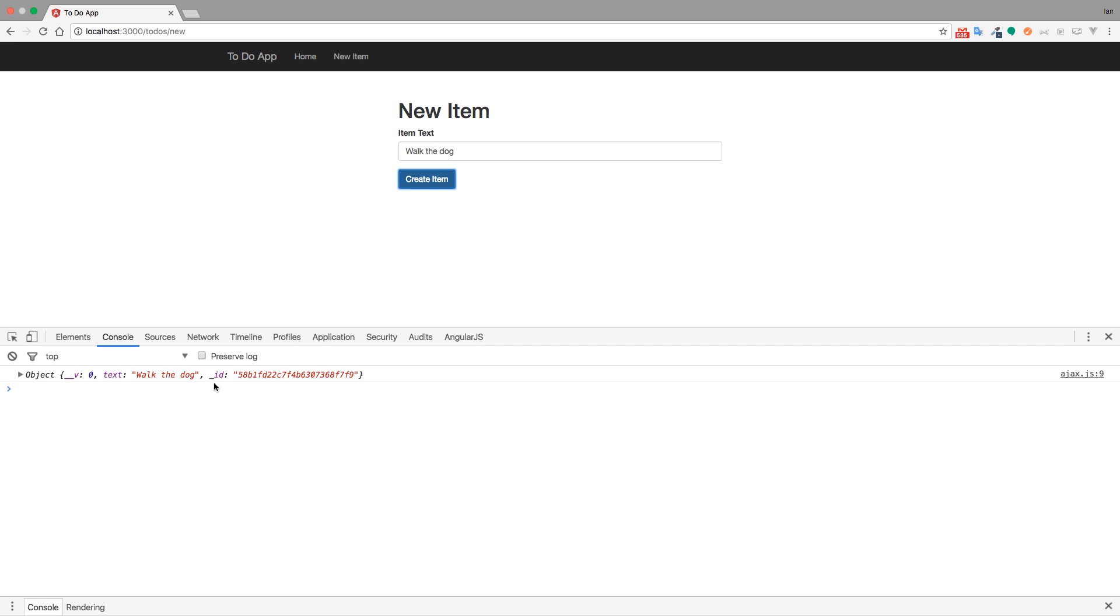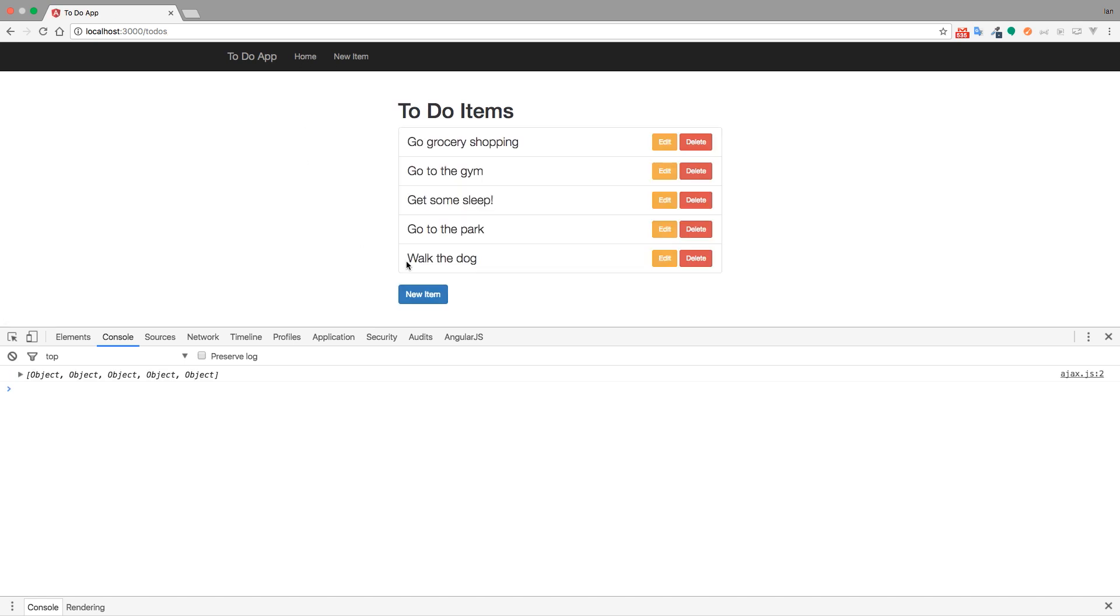This obviously isn't a single page application because our new page is separate from our homepage. But, you can see that walk the dog was added to the homepage. Normally, we would have the new form here on the index. Then, whenever we typed in this information and it sent that back to us, we would go ahead and use jQuery to update the DOM. So, like I said, I'll show you how to do that in a later lecture.